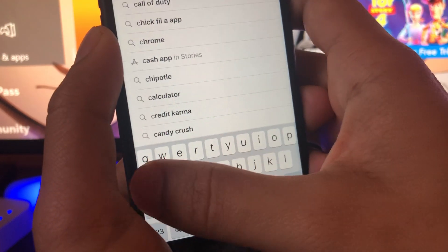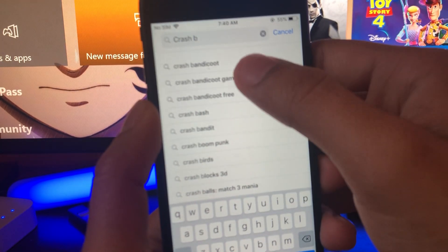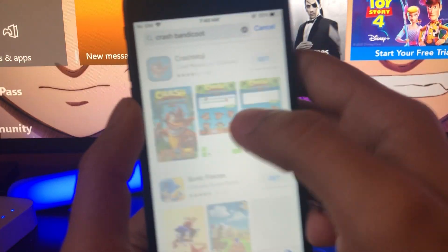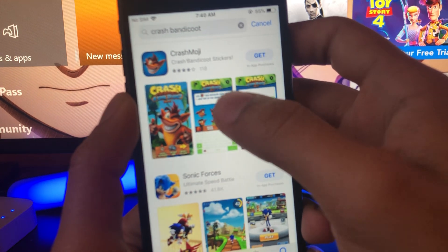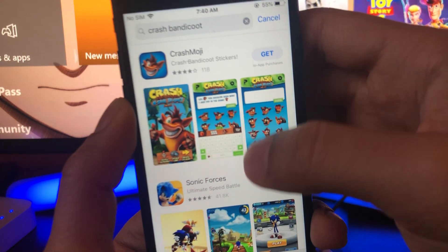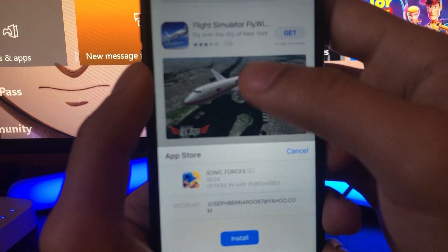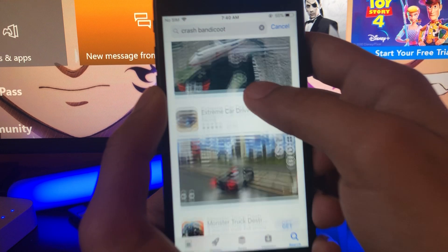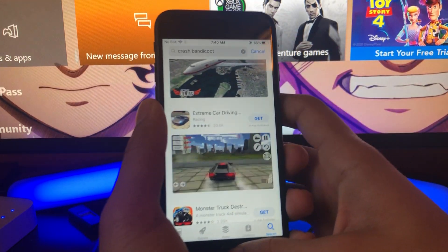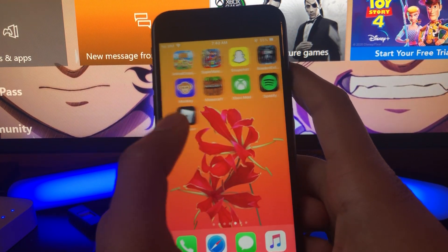I'm on my iOS device in the App Store and when I type in Crash Bandicoot, as you can see, the game is not here at all — you get Crash Moji, which is not the game. So you cannot get the game on the App Store. How do you download it? It's actually pretty simple, and I'm gonna show you in this video how to do it.